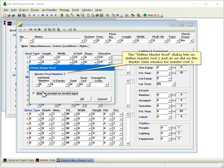The Define Master Roof dialog lets us define Master Roof 2, just as we did on the Master Data window for Master Roof 1.